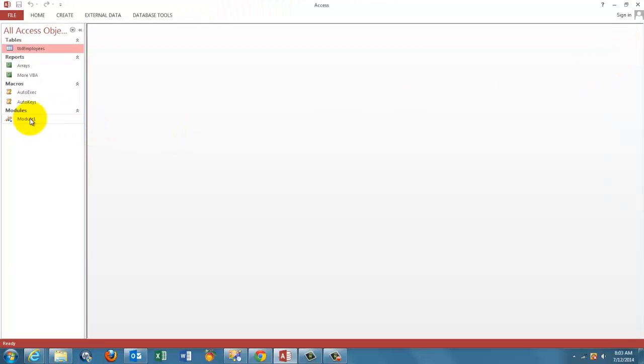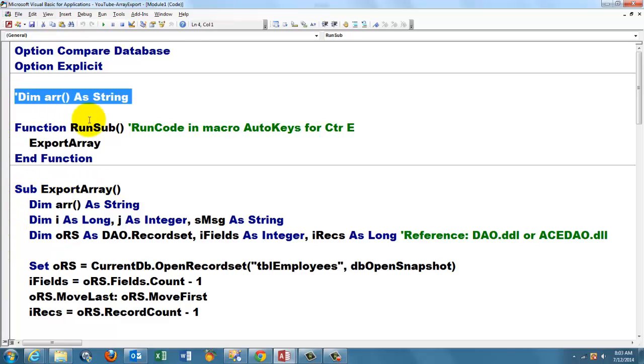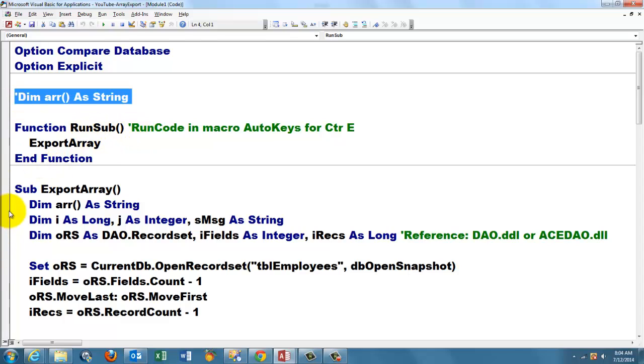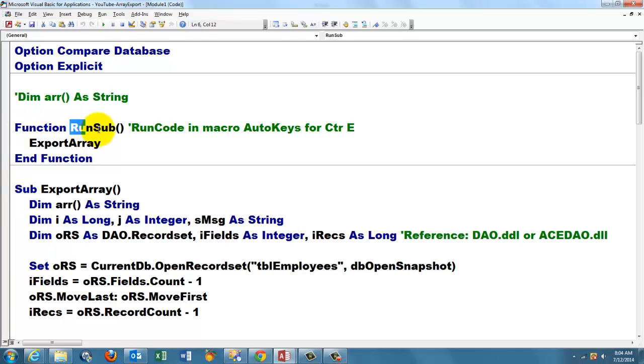So we are going to work in Module1 and we declare an array either before we do anything else. That's what they call a global array. You have to do that if you do operations in forms. You want that array always to be available. Otherwise you declare it later. I did it later because I'm just using it only in this subroutine. Then we created the function RunSub.